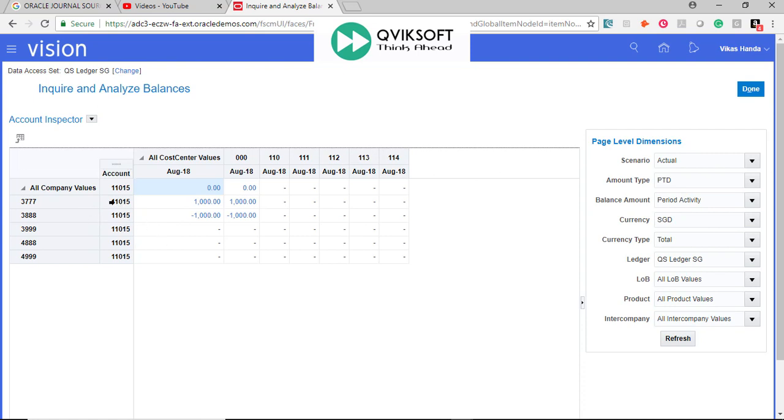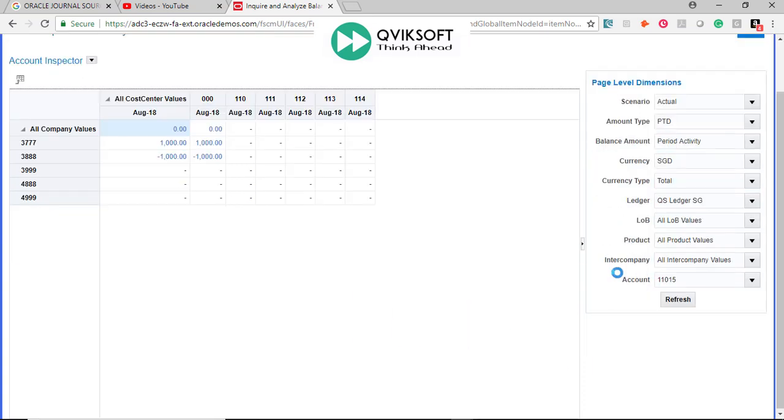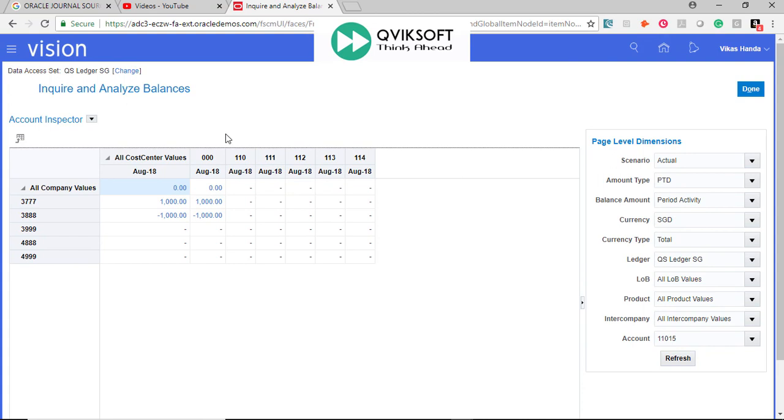Whatever you need, you take it, whatever you don't want, you can drop it back. You can take this account and push it back. Account goes back to the Page Level dimension. You only have Cost Center and the Company segments.